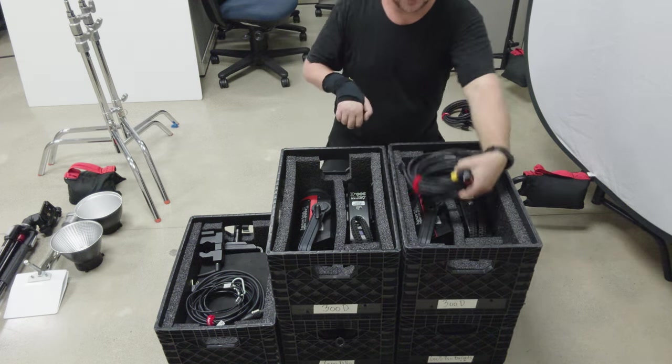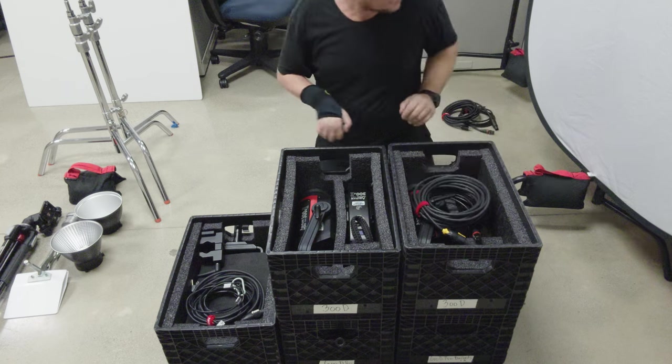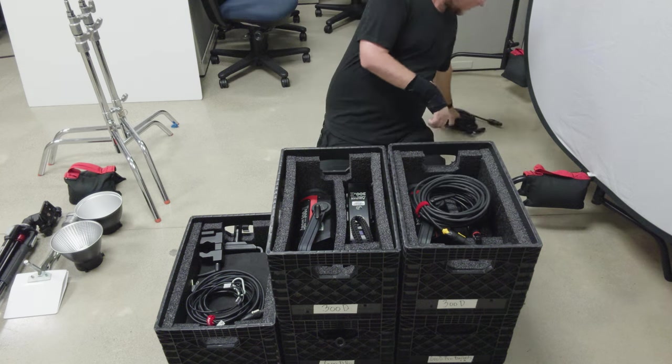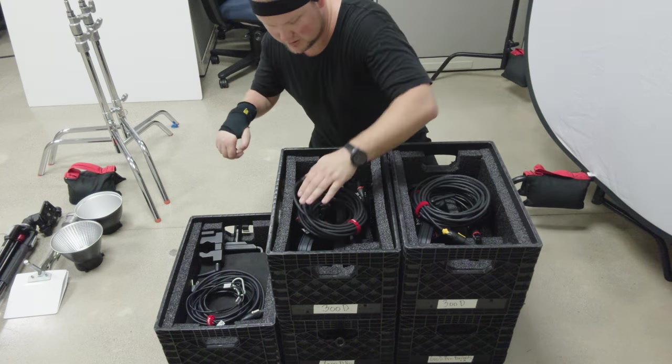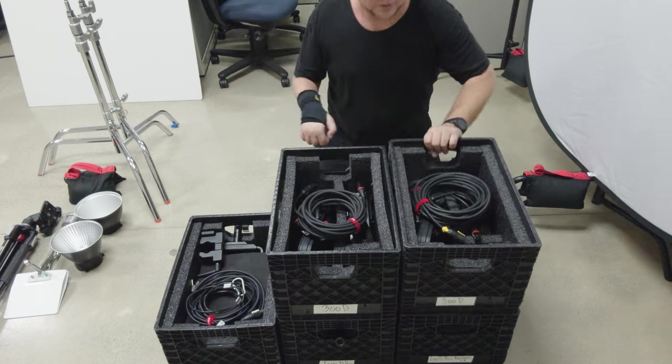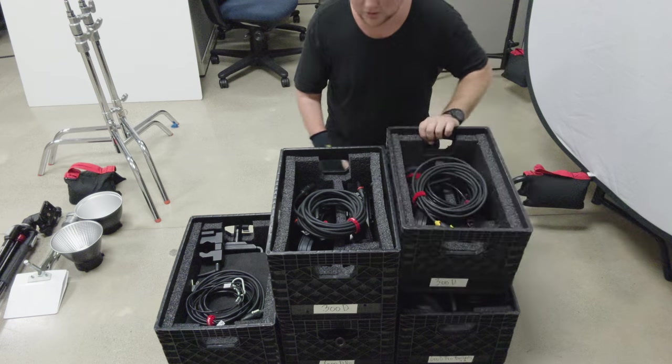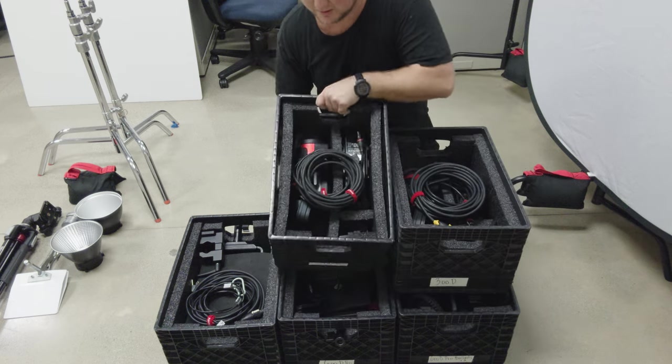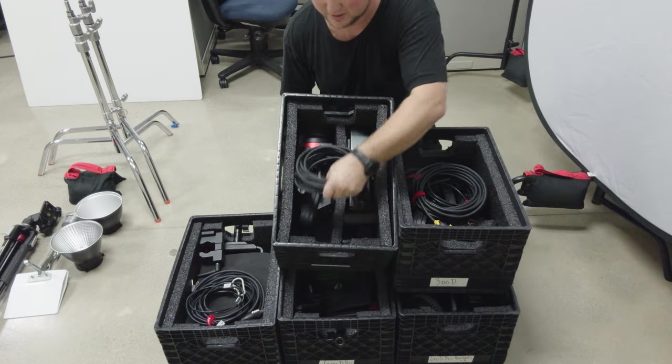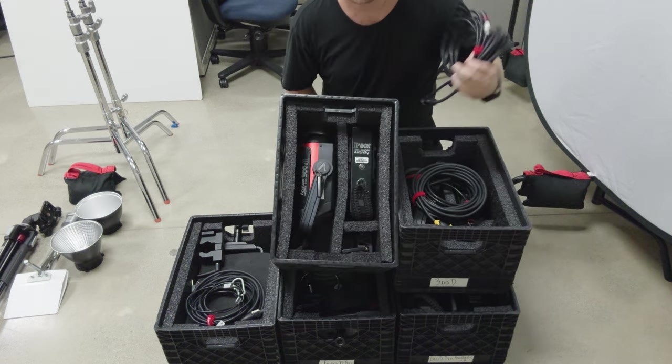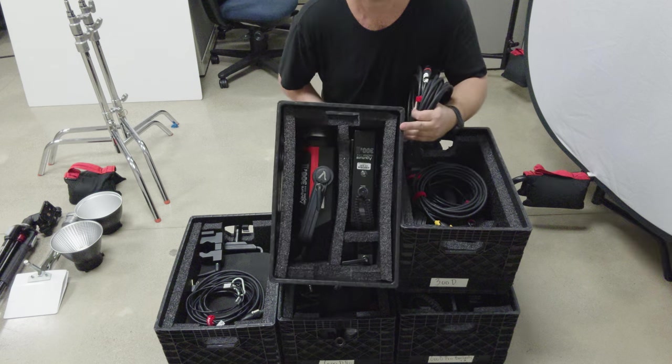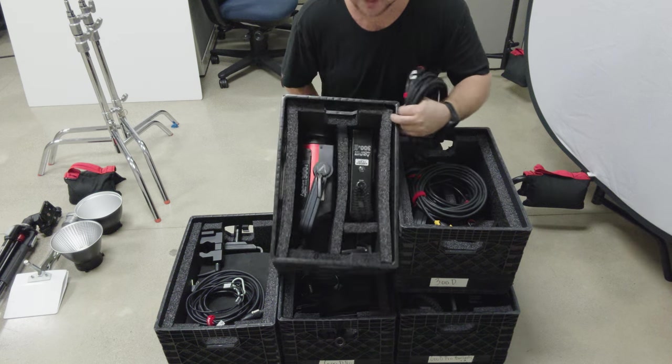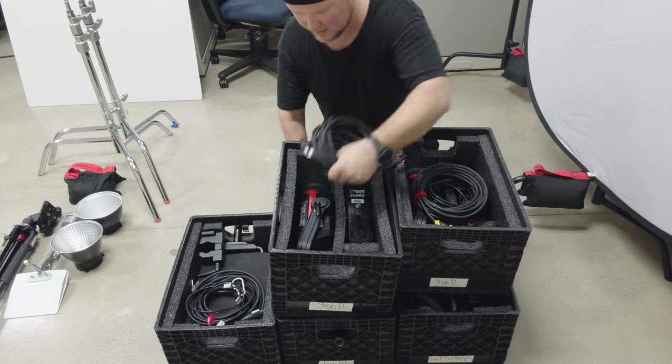And then the cables go in. So that's how it looks right there. Here's what's got the cables. It's set up like that. And then they're in.